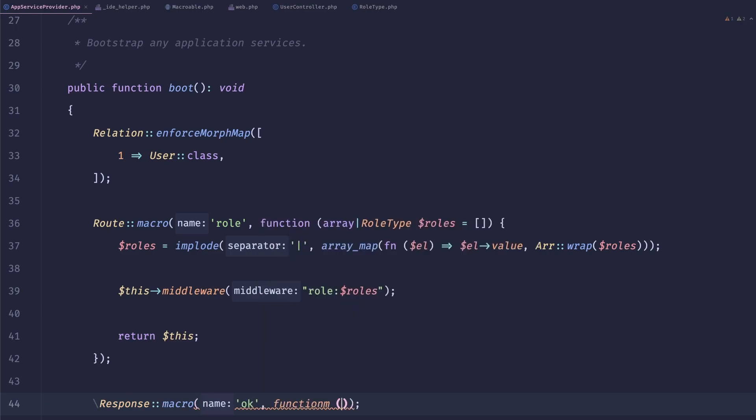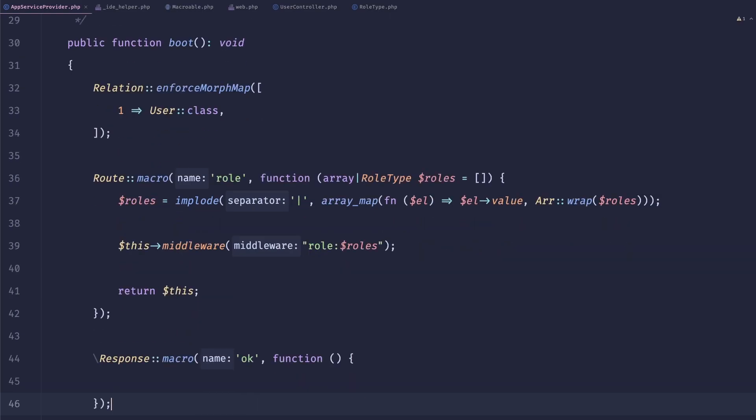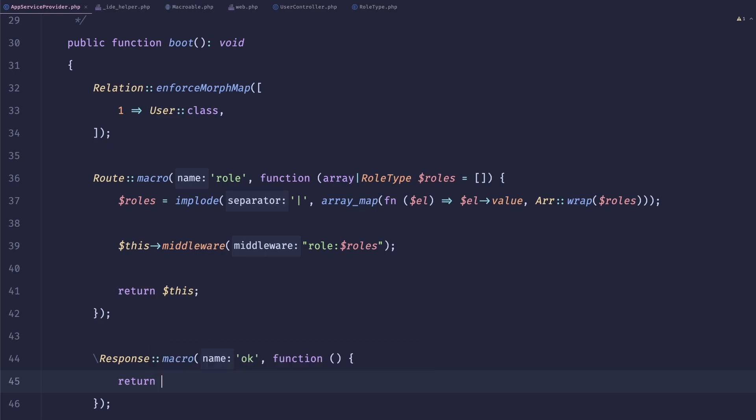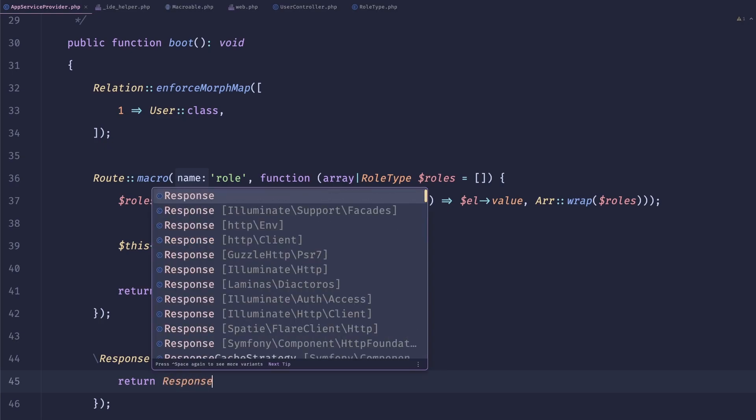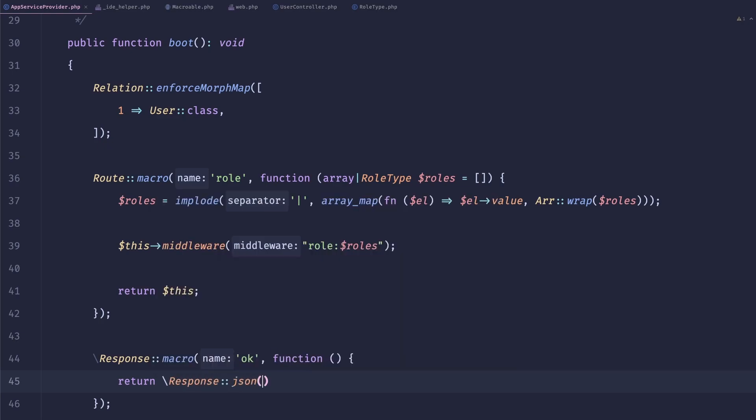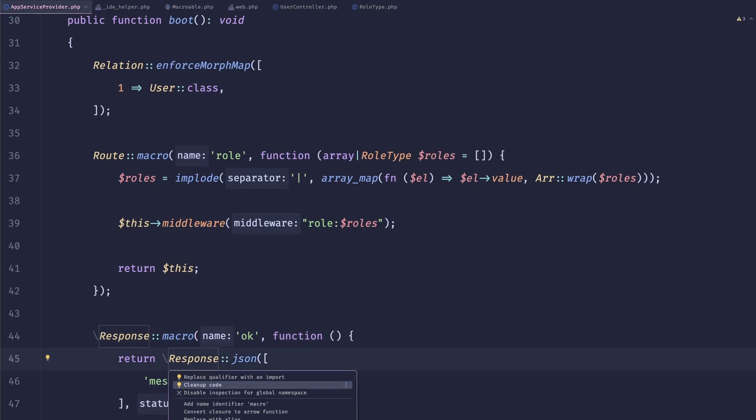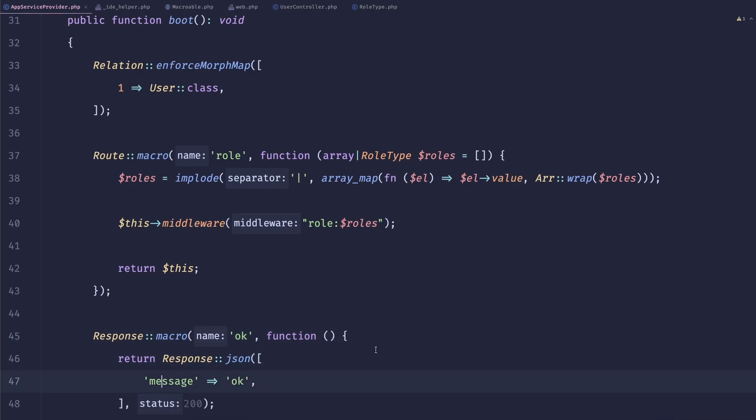So what I usually do is do like an OK. And I use it like a small little helper. All it does is return response.json message OK. And then 200 or just pass